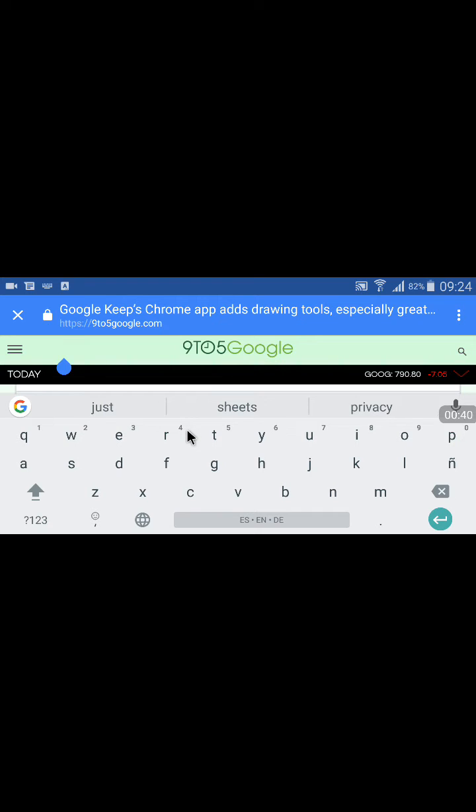And it's kind of annoying because I can't actually use the keyboard in horizontal. Now if I rotate.